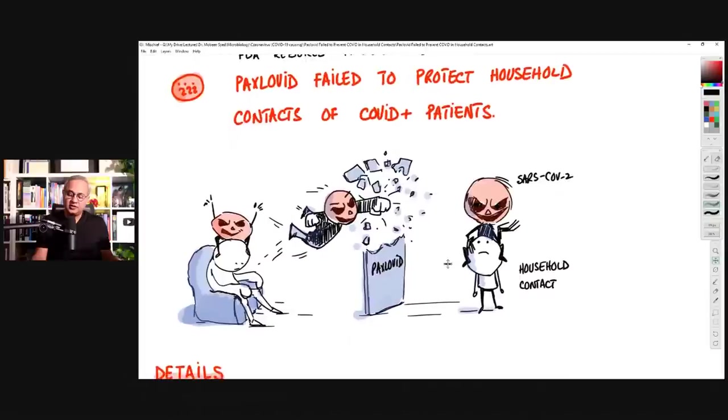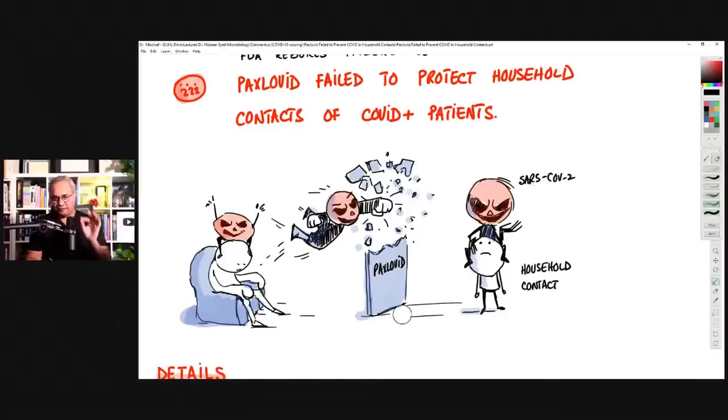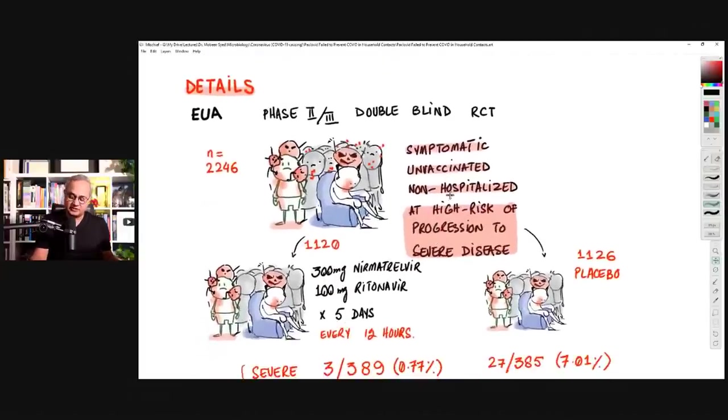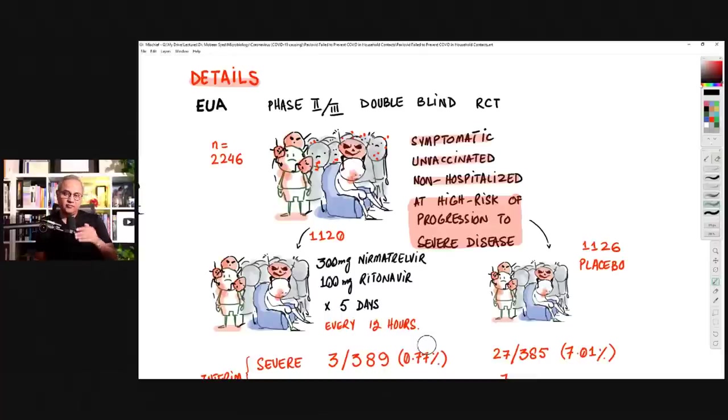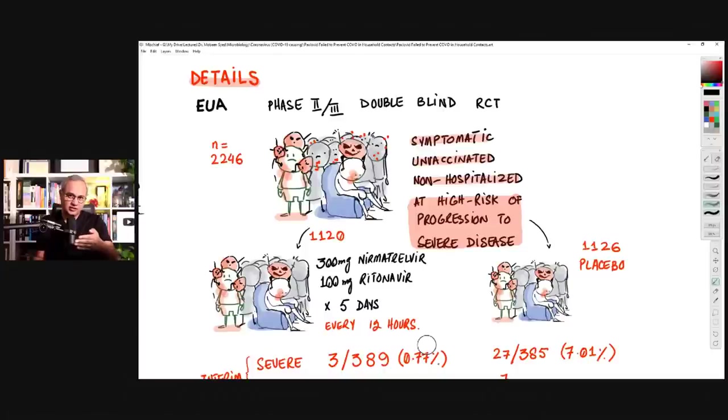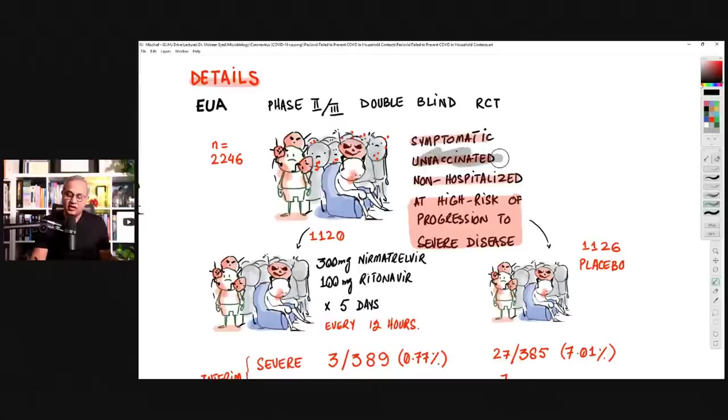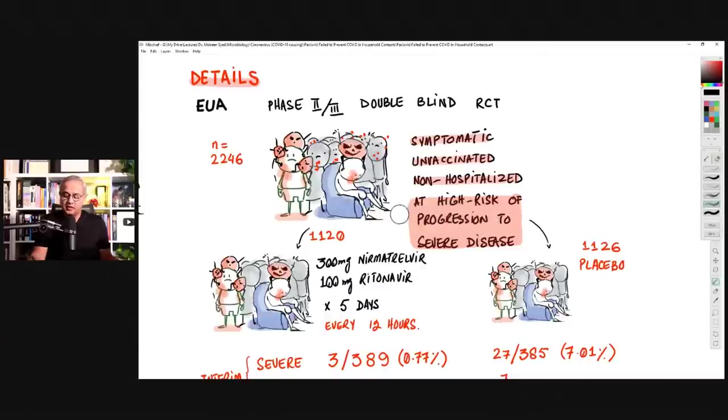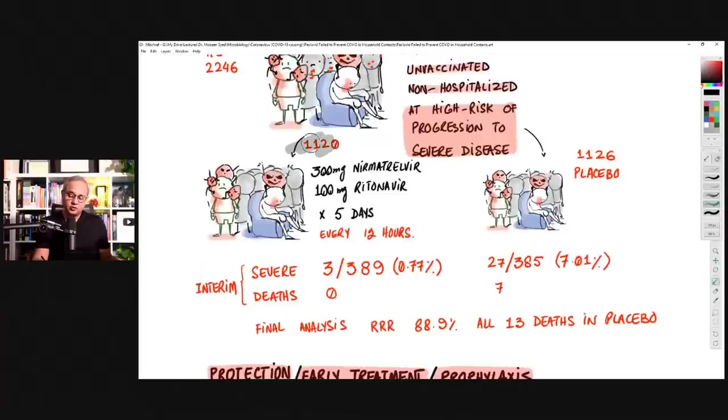And now the final one that I wanted to discuss, Paxlovid has failed as a prophylactic for household contacts of confirmed COVID-19 patients. So the same visual here, but now let's look at the details. This is the trial, the first trial that got Paxlovid the EUA. So that was a phase two or three. It was a double blind RCT where there were 2,246 persons, patients. They were all symptomatic. They were unvaccinated. They were non-hospitalized, but they were at high risk of progressing to severe COVID, including possibility of dying.